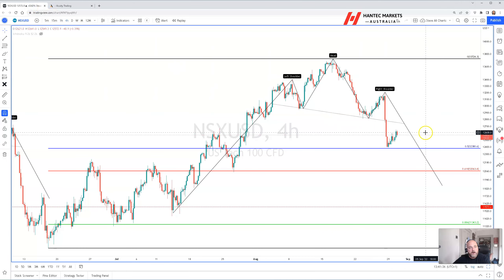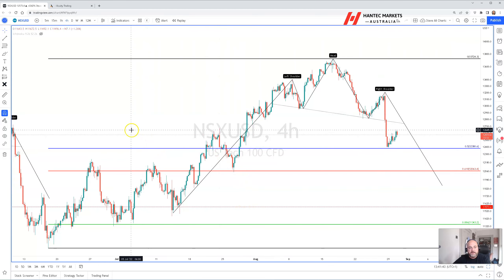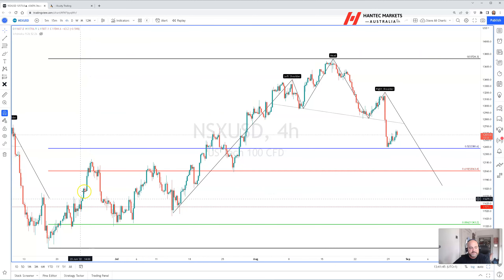I hope that's been informative, and I hope you've enjoyed it. Look forward to joining you again next week. But for this week, the price action on NASDAQ looks bearish and further downside is expected. Thanks very much.